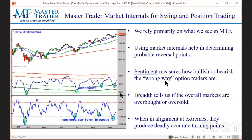Aren't sentiment and breadth indicators just oscillators? No — oscillators are based on the price action you're already looking at, which makes them unnecessary. They're a derivative of what you're already looking at. Whereas sentiment is based on what option traders are doing — are they buying too many calls versus puts? And breadth is based on thousands of stocks trading up or down. It's telling me historically that all of these stocks have moved to a historical extreme. If it's moved up to a historical extreme and option traders are betting higher, I know historically that's not likely to happen.